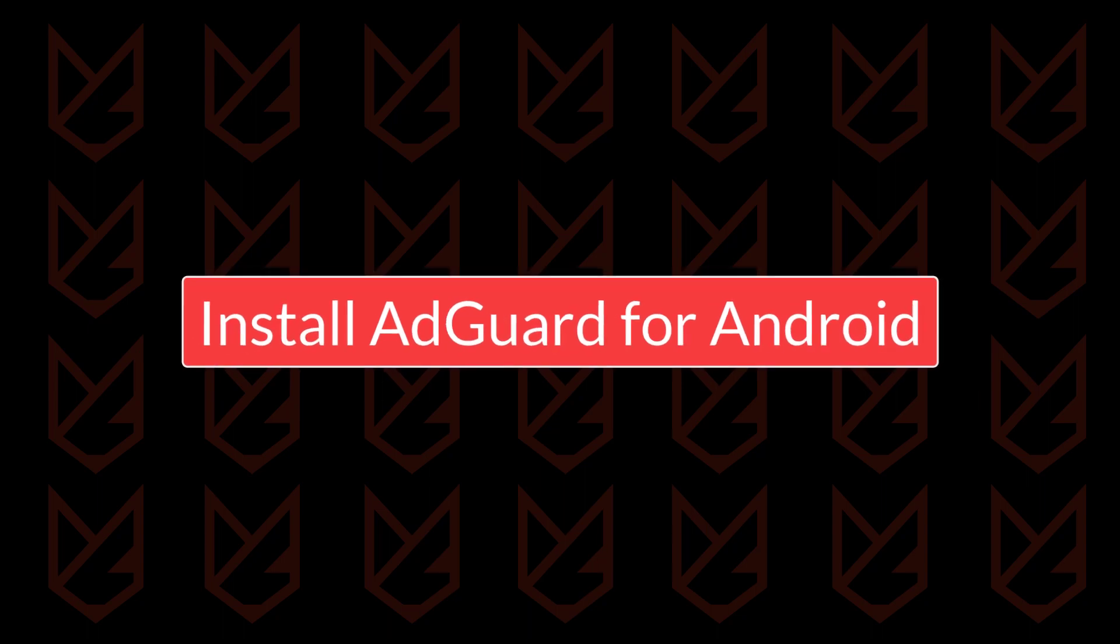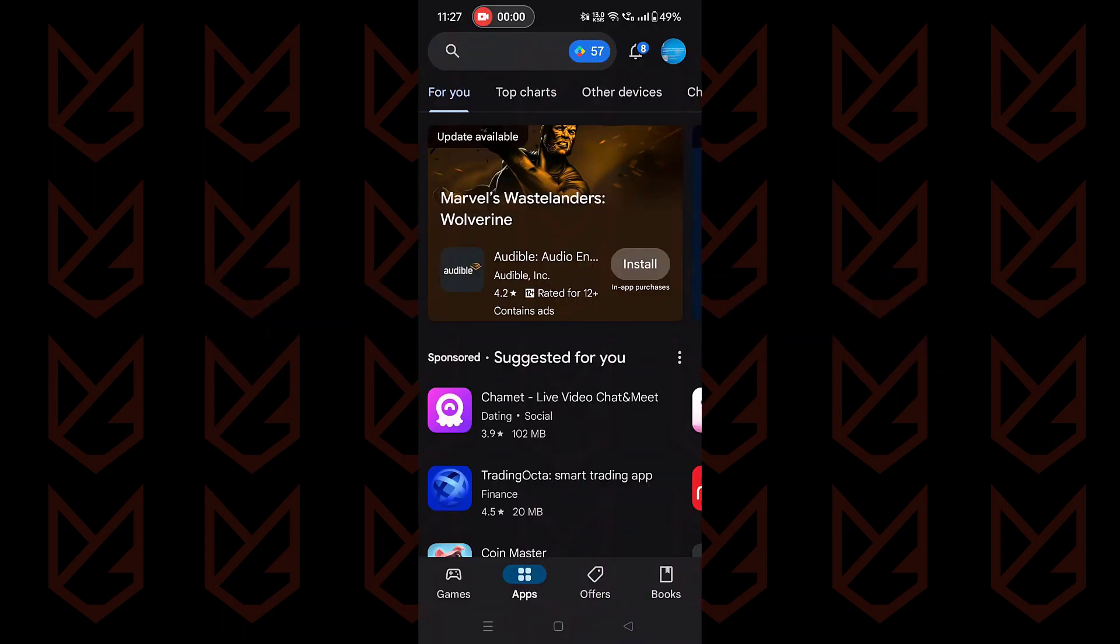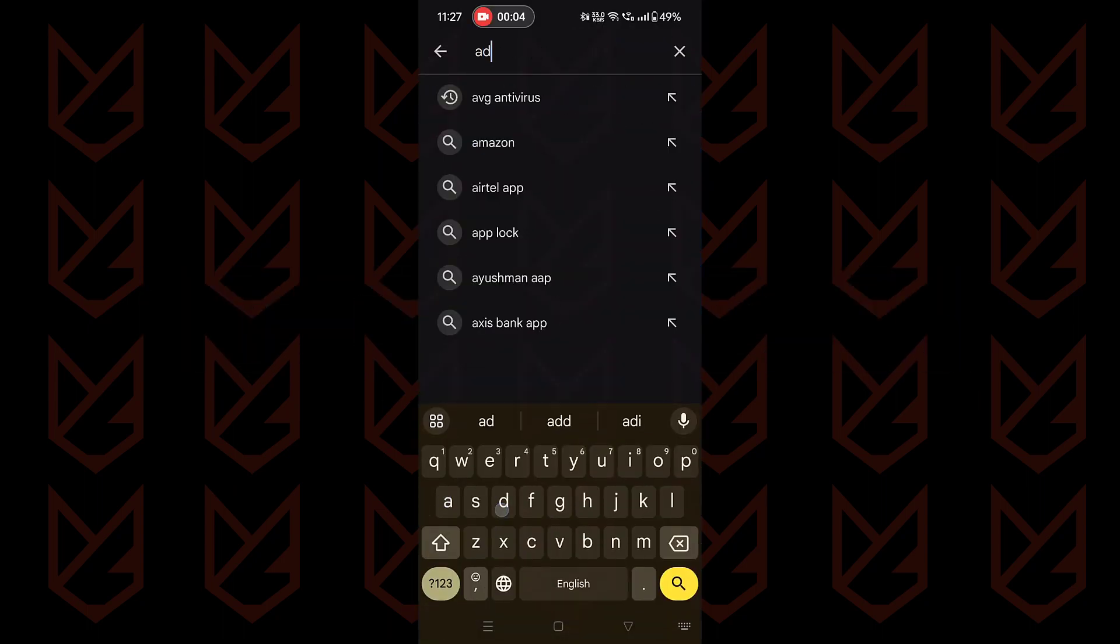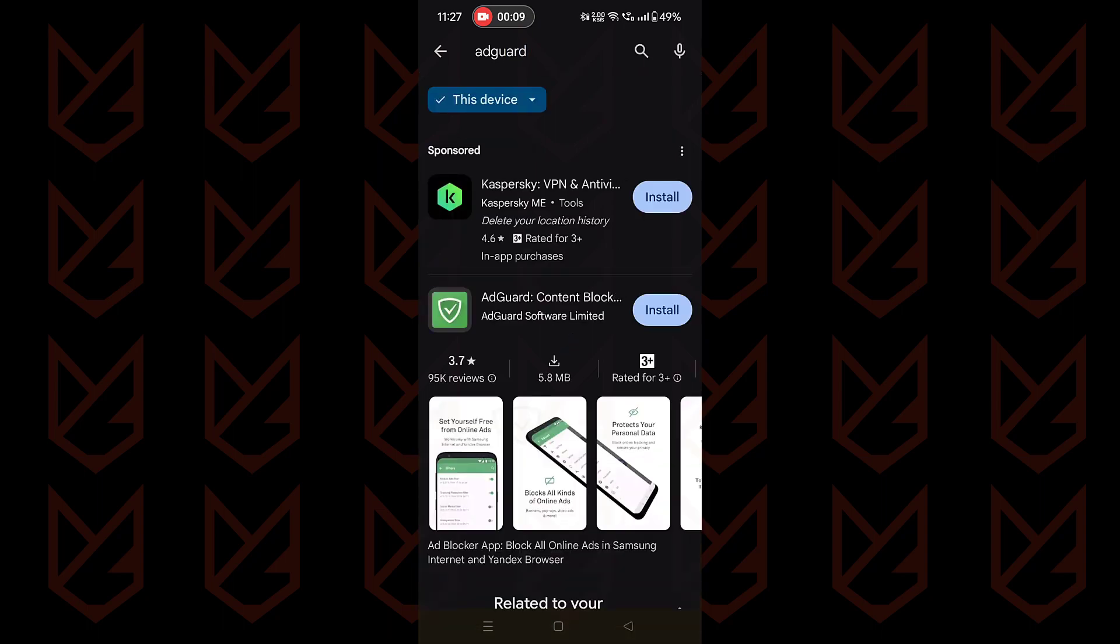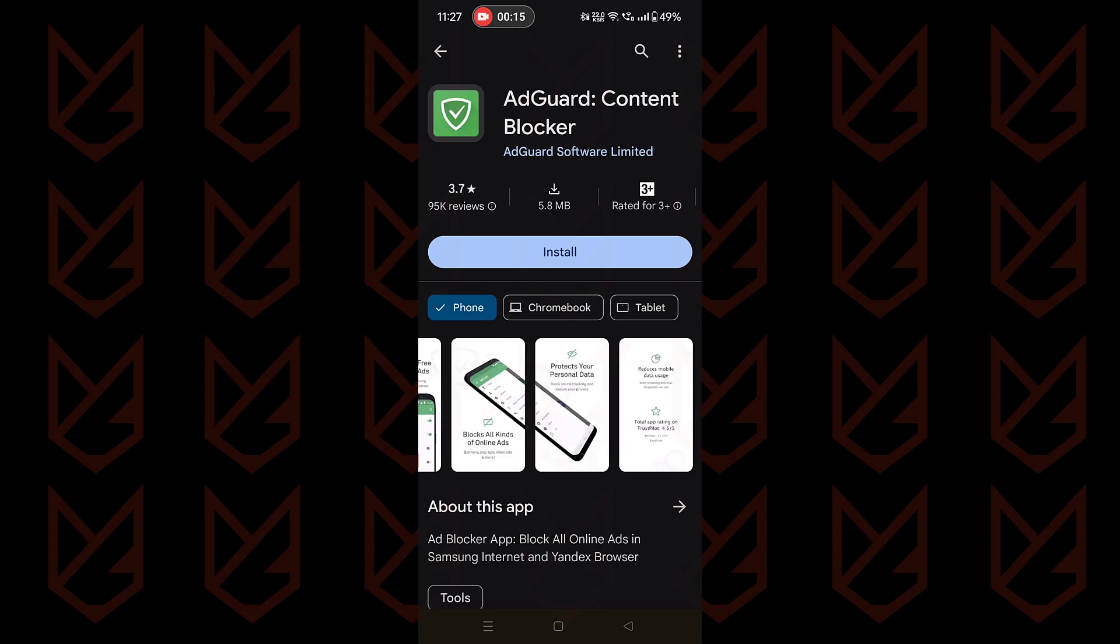Install AdGuard for Android. AdGuard is a one-of-a-kind app that blocks ads everywhere on your mobile device. It stops ads in your browser, games, apps, and websites that you frequently use or visit.